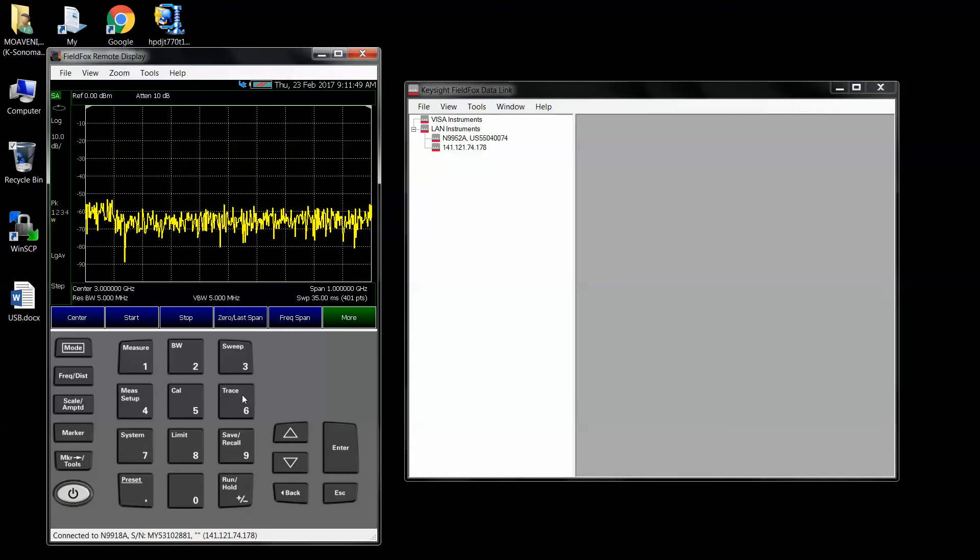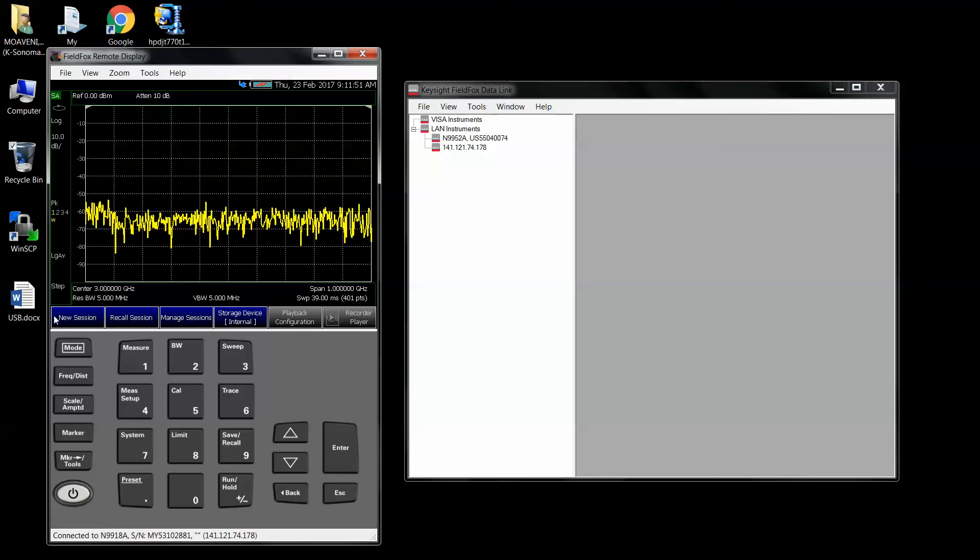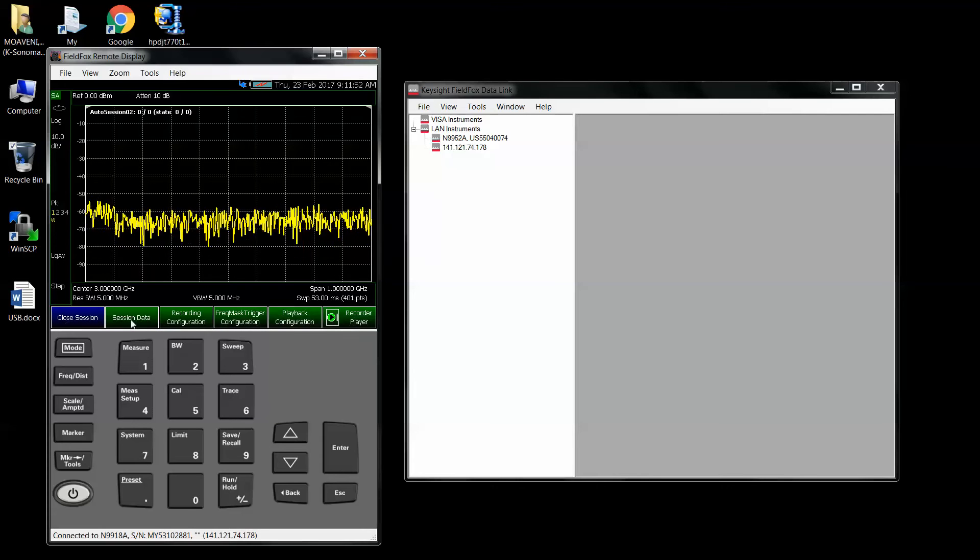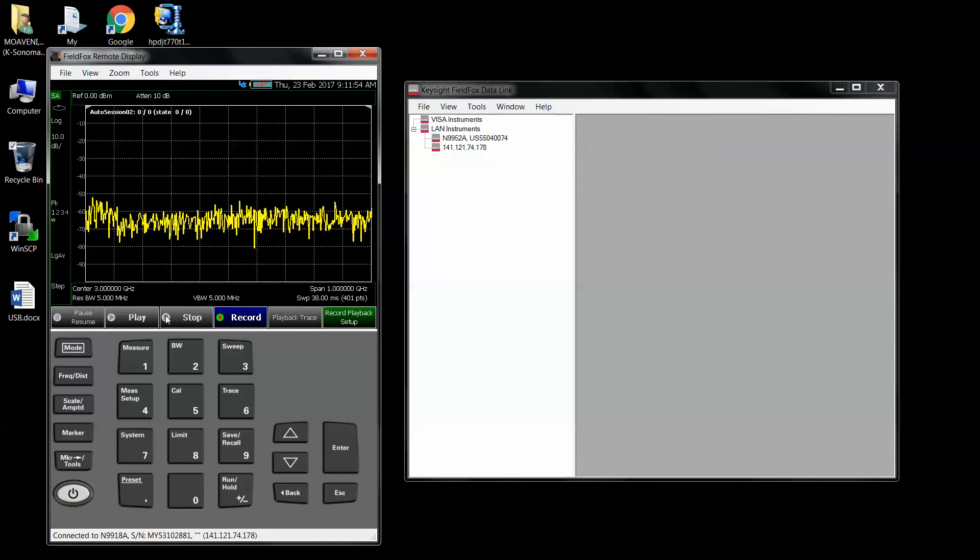Trace, record playback, new session, record player, record.